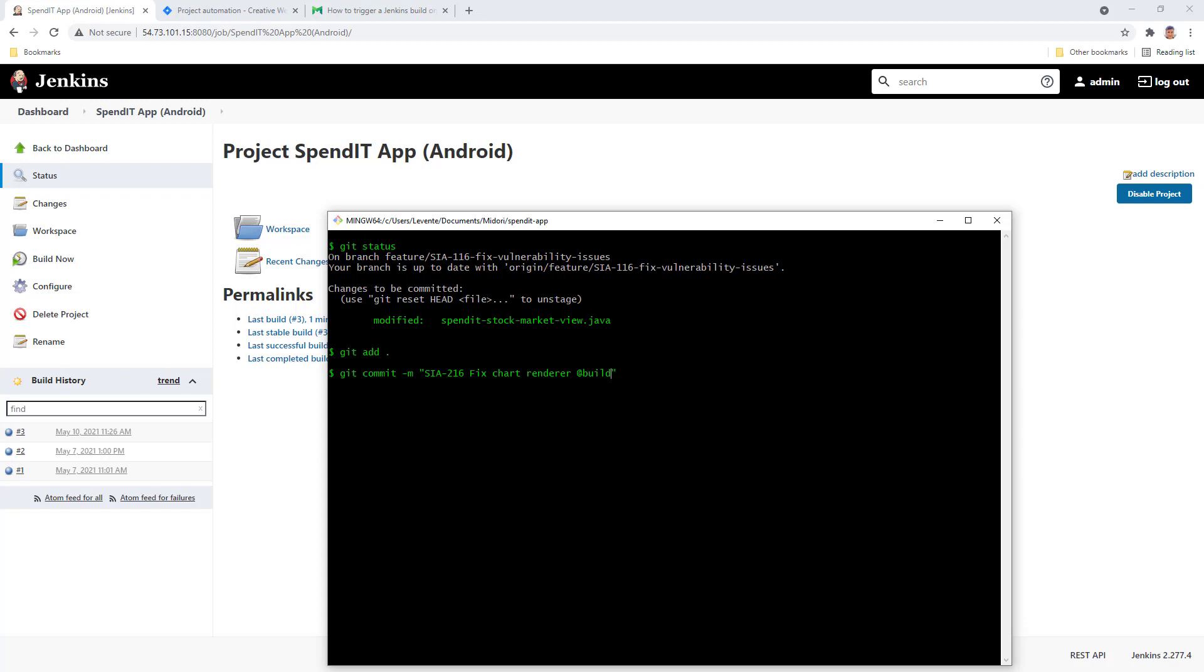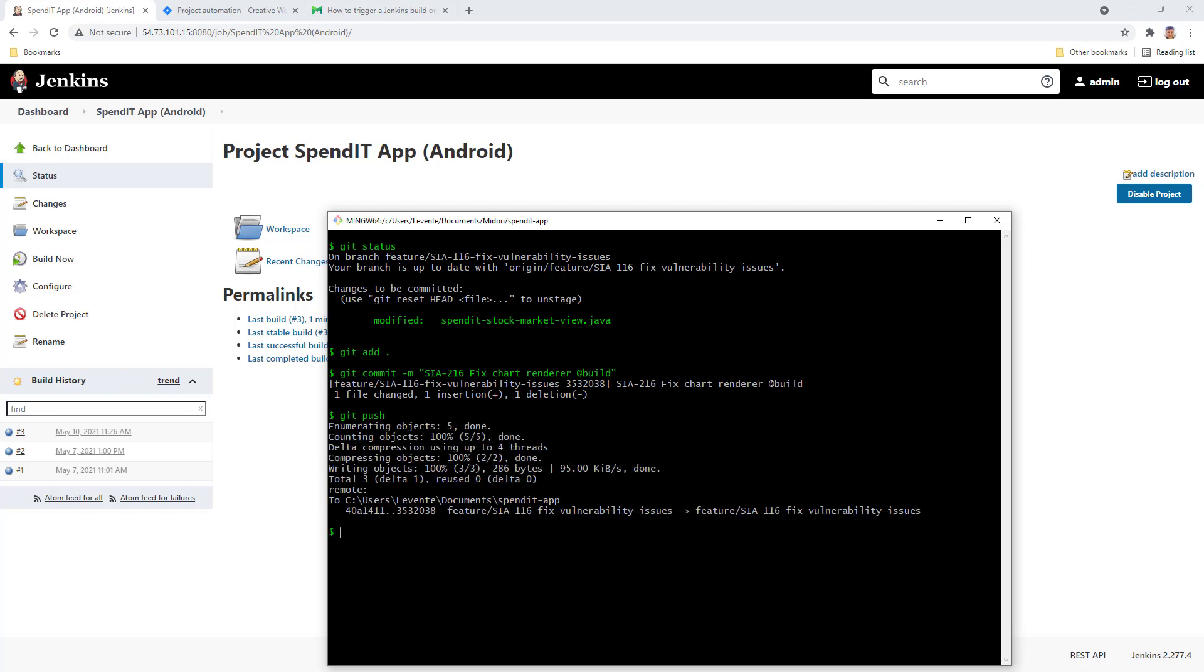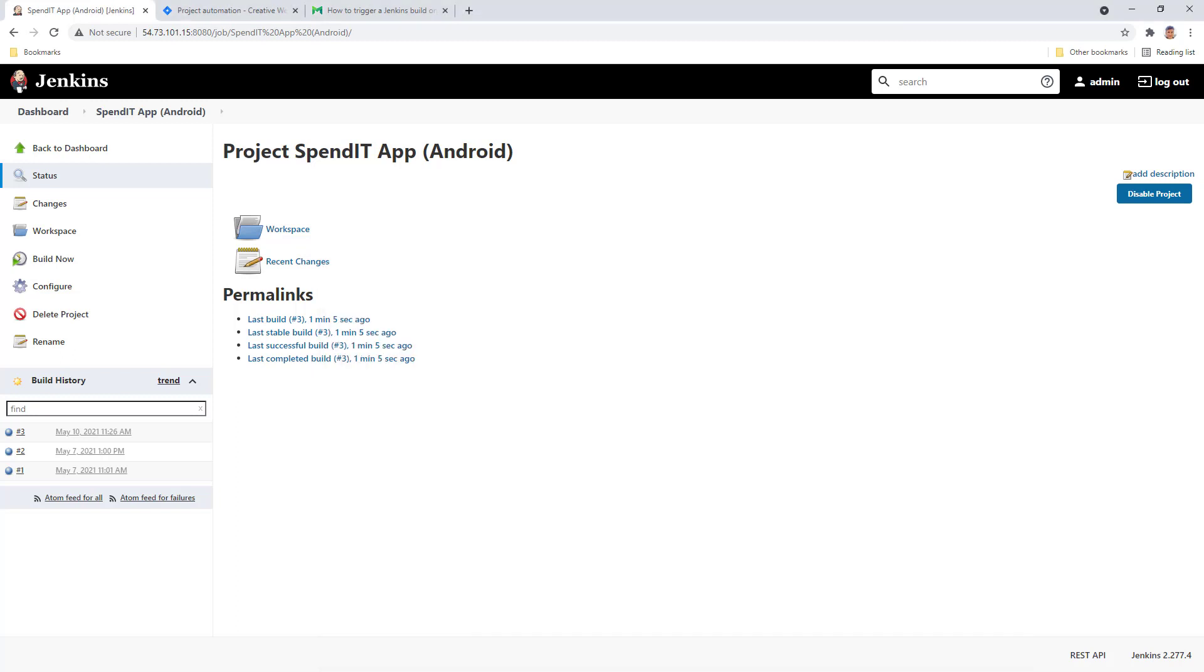So let's see if it works. I want to push the changes to the server after I commit it. Just hop over to Jenkins.